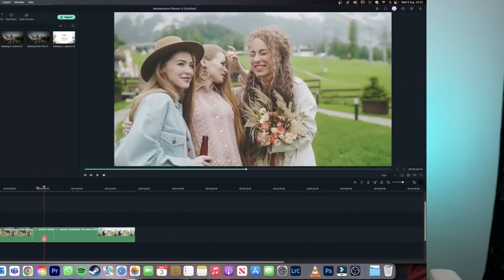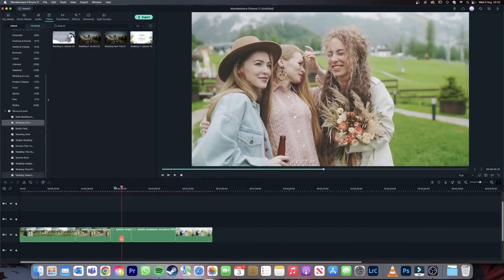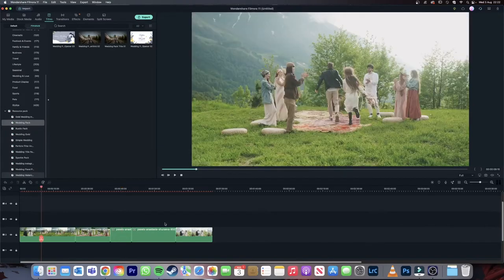Let me know in the comments section below which of these packs was your favourite for wedding videos. Now it's time for the next part of this video for those of you who are new to Filmstock and Filmora 11. We're going to jump into the Filmora 11 video editor and I will show you how you can use the titles, effects, transitions and elements. Here we are in the Wondershare Filmora video editor and I just put some clips down on the timeline so we have some footage to work over.